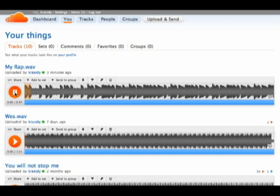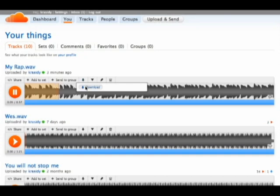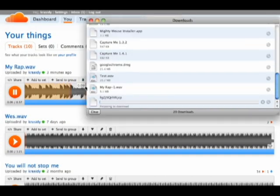If you don't have a SoundCloud account, I would recommend getting one. It's free and you can share all your music instantly to your Facebook, MySpace, and many more.